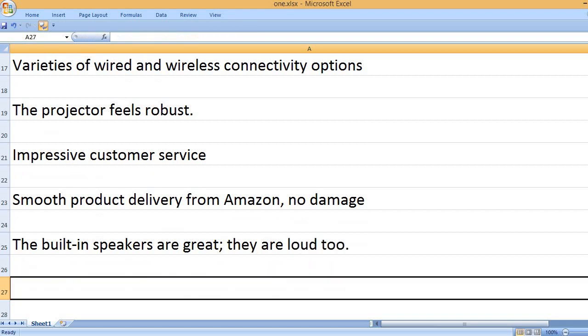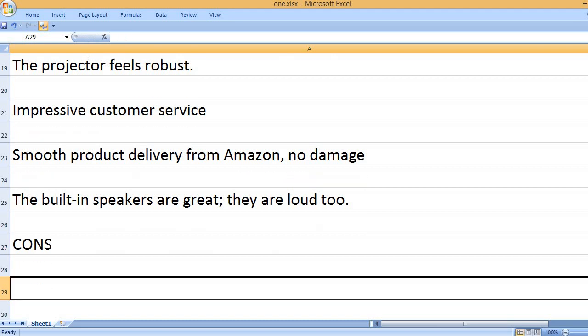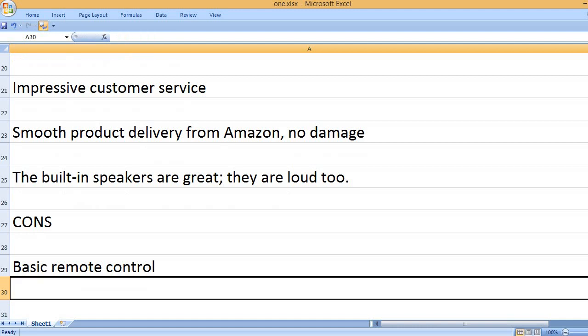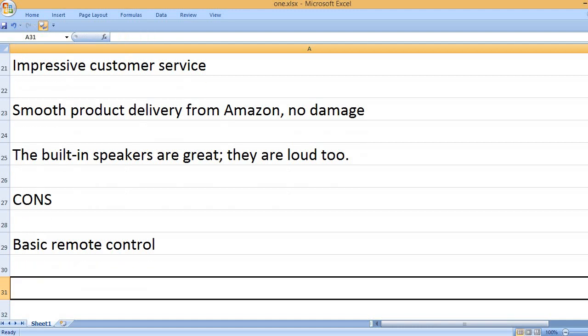The built-in speakers are great; they are loud too. Cons: Basic remote control.